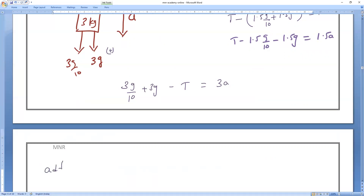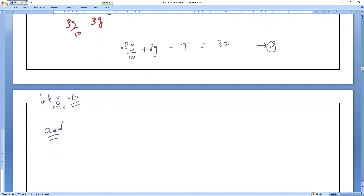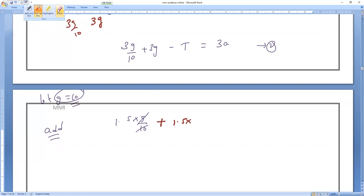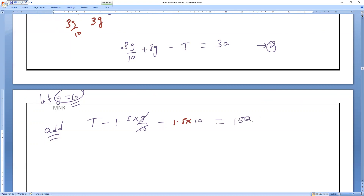Add both equations — the T terms will cancel. Let g = 10. From Equation 1: T − (1.5 × 10/10) − (1.5 × 10) = 1.5a, which simplifies to T − 1.5 − 15 = 1.5a.